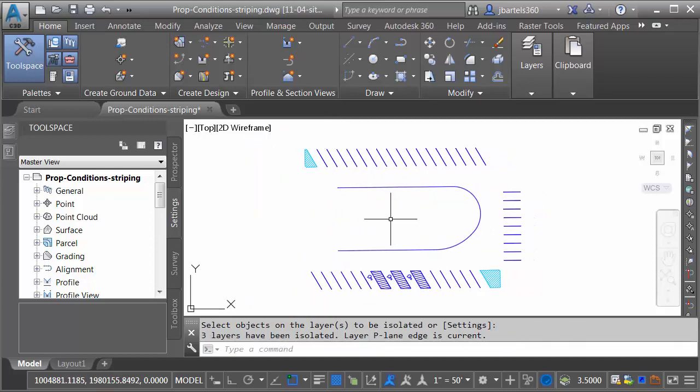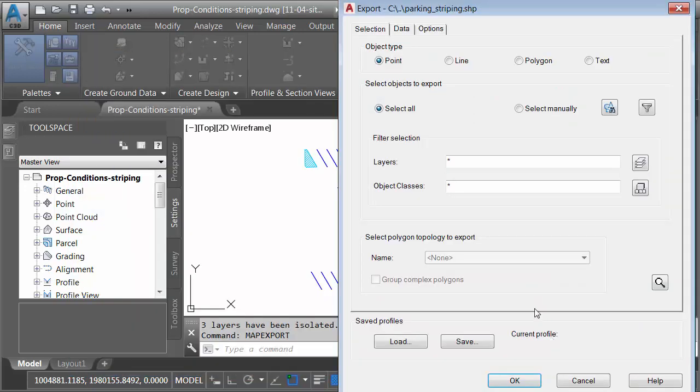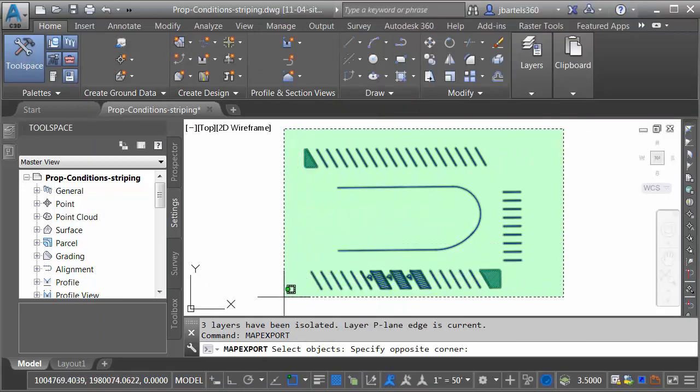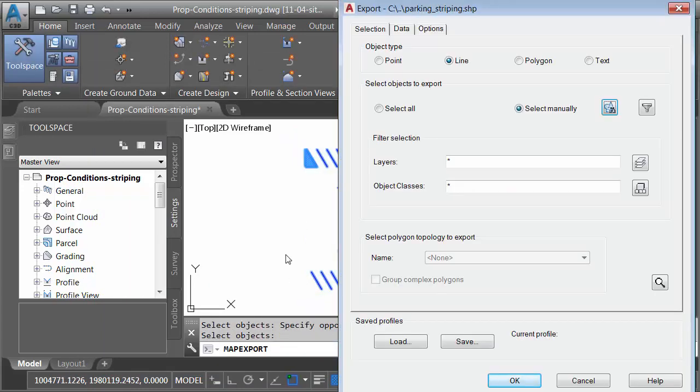Now that I have the geometry isolated, I'm going to export it as a shapefile using the command Map Export. I'm going to export this geometry into a folder called Shape. We'll call the shapefile Parking Striping and click OK. I'd like to export this geometry as Lines. I will then click the Select Objects button, window these objects, and press Enter.